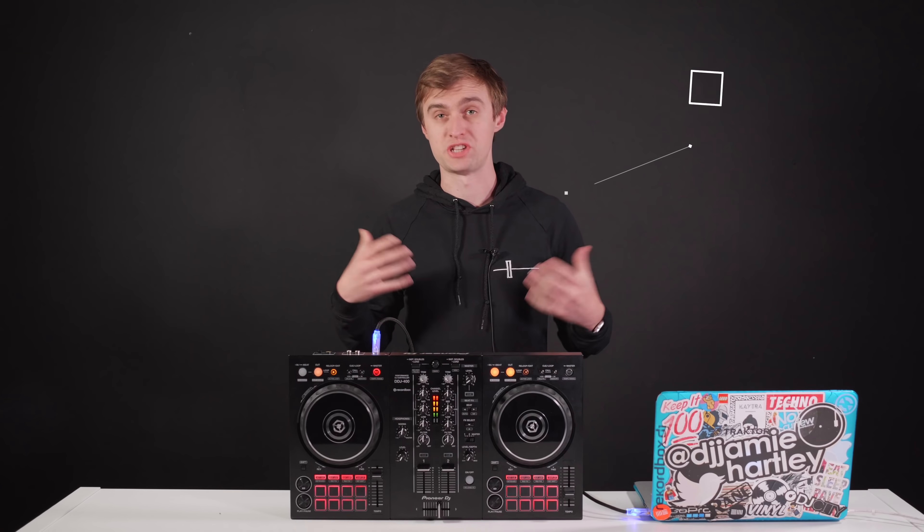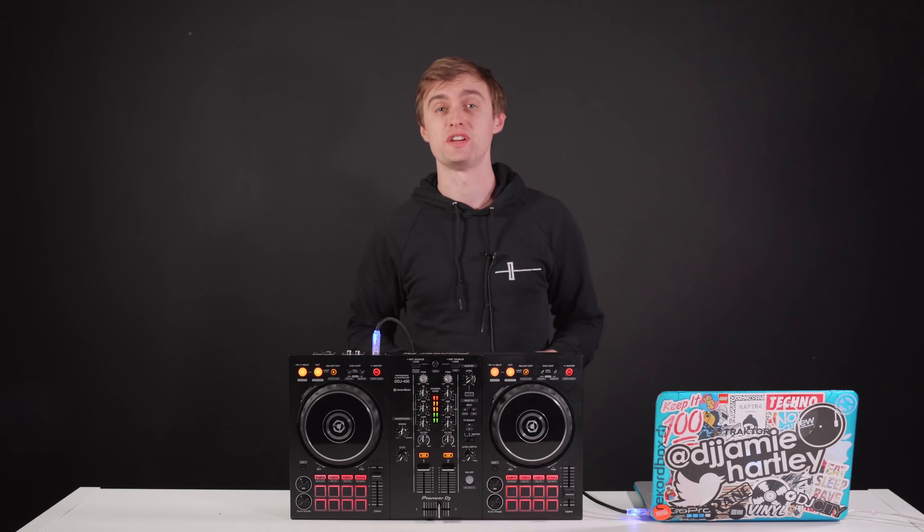Hi and welcome. It's Jamie Hartley here from Crossfader, the online DJ school, and today in this video I'm going to help you become a better scratch DJ.